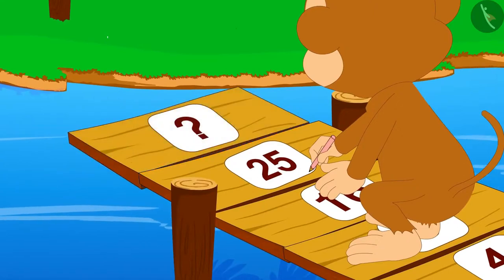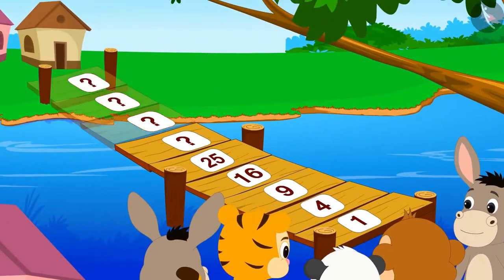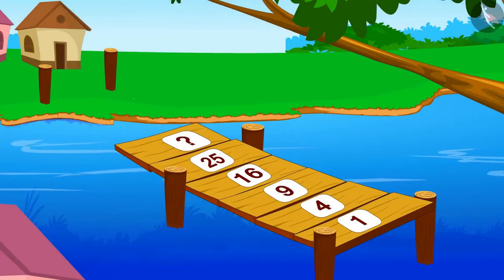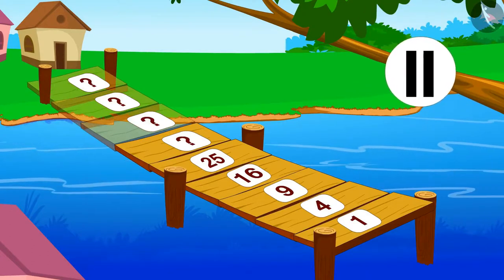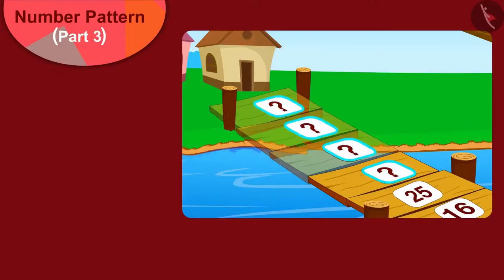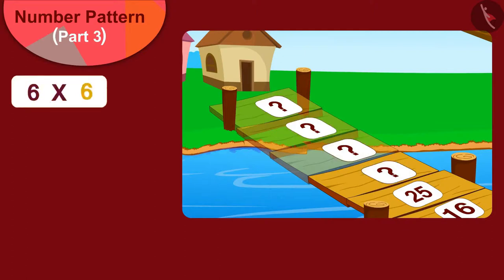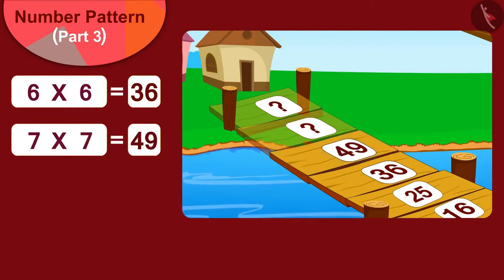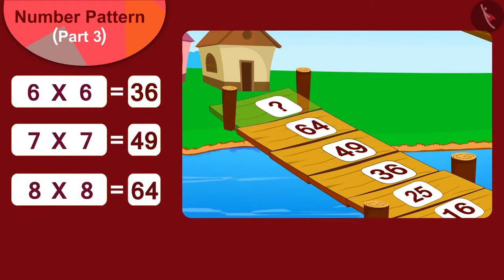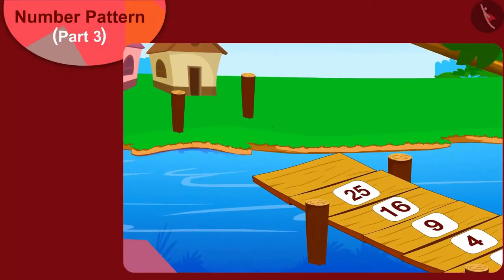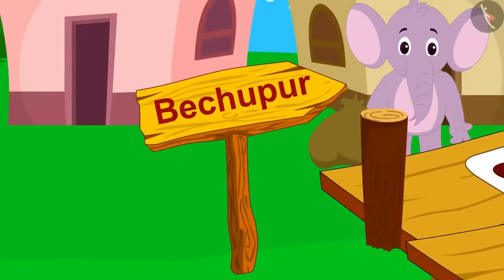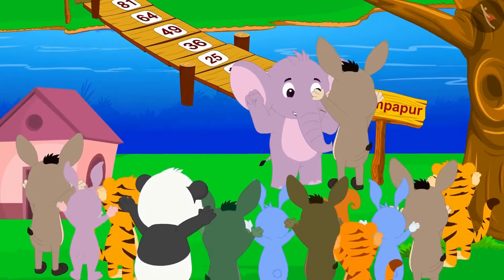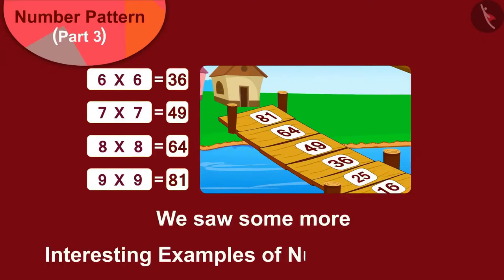Now all the villagers started finding the numbers of the next planks. Children, can you also find the numbers of the four remaining planks of the bridge? The remaining four planks of the bridge will be numbered 6×6=36, 7×7=49, 8×8=64, and 9×9=81. The villagers also together wrote these numbers on the bridge and finally the bridge between Champapur and Bechupur was completed. All the villagers started dancing happily. Children, in this video we saw some more interesting examples of number patterns.